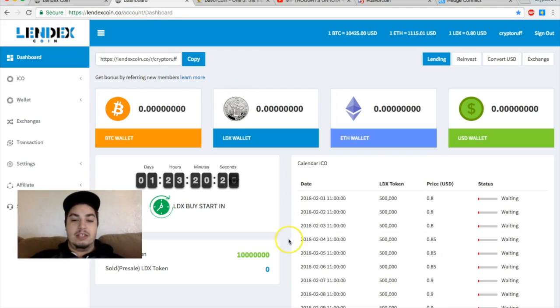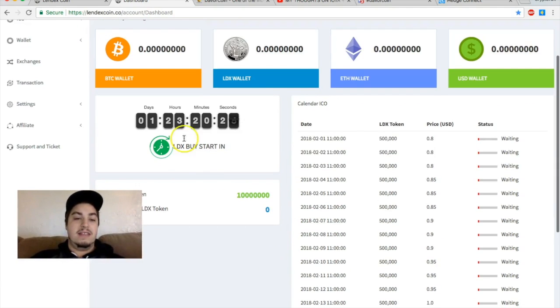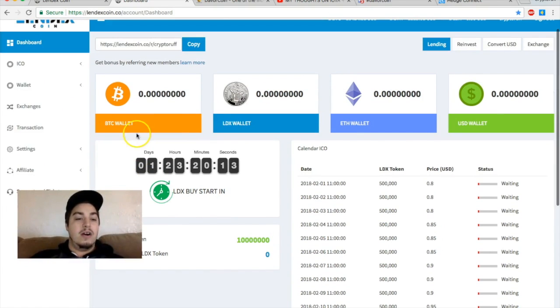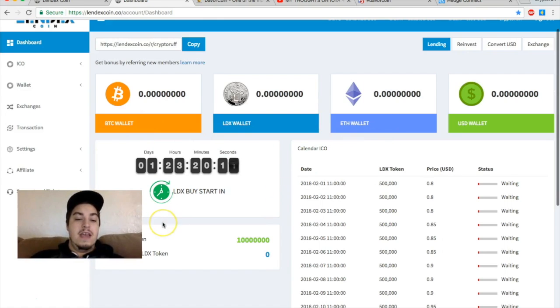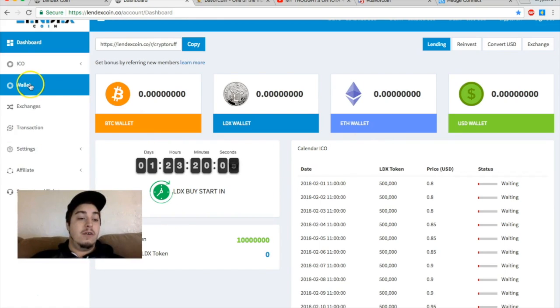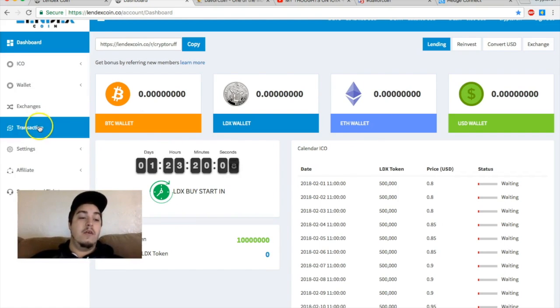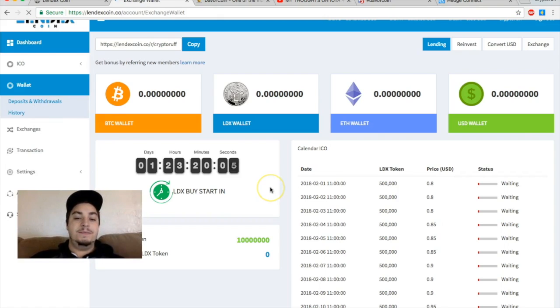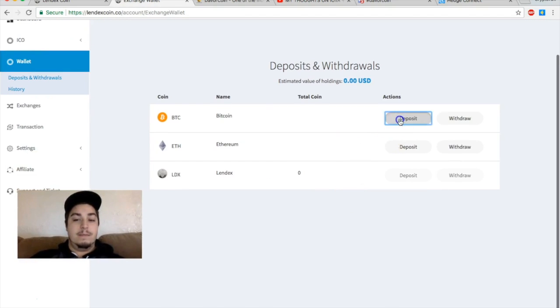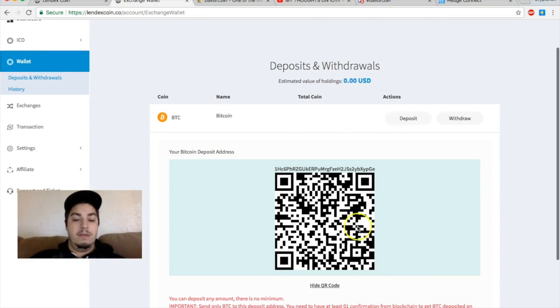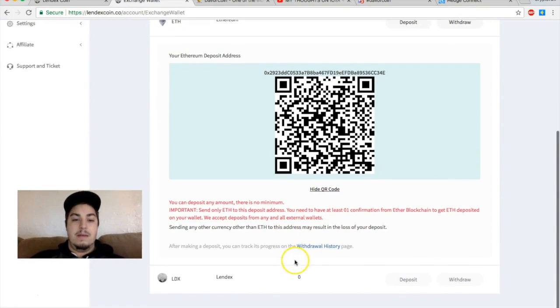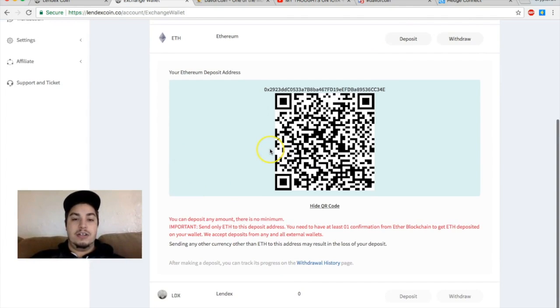Coming over to the dashboard here, we see that they are accepting Bitcoin and Ethereum. If you haven't yet, you can sign up. You can already send Bitcoin or Ethereum in preparation to the platform. All you do is come over to the wallet deposits and withdrawals.